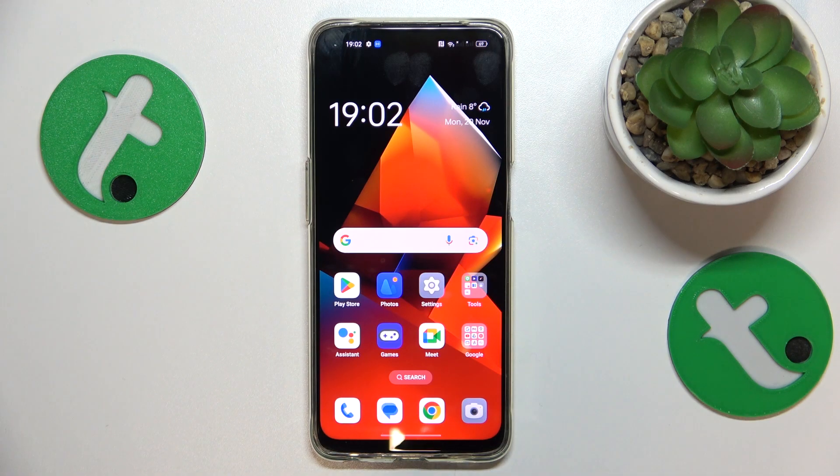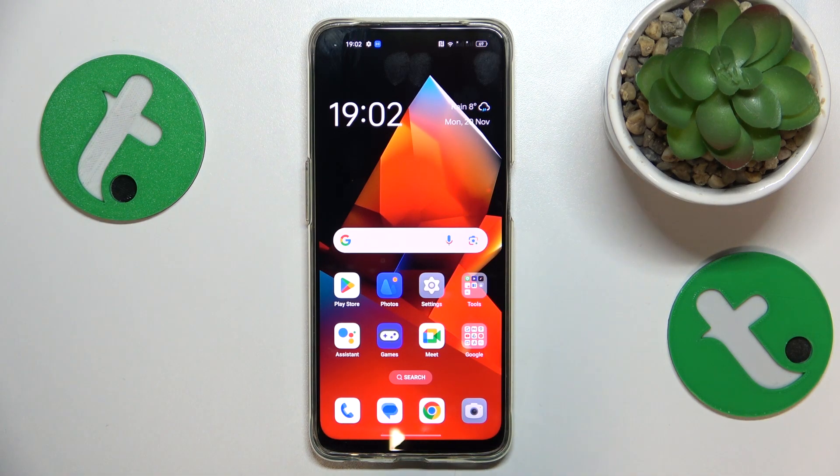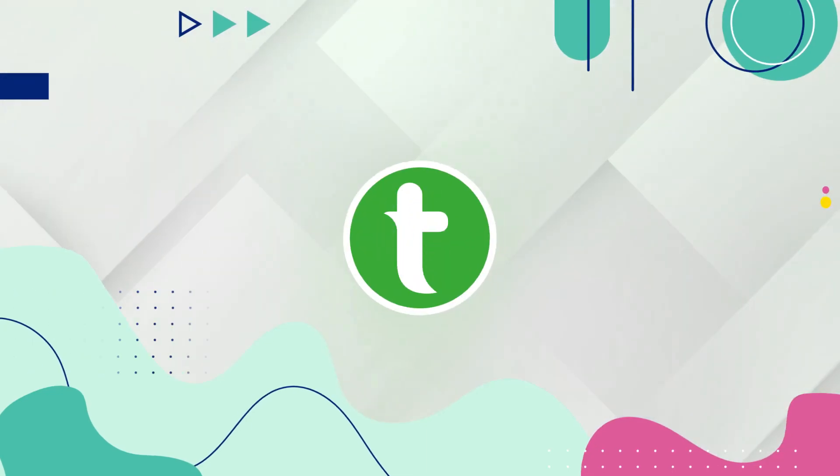This is the Oppo A95, and today I'll show how you can download and install the Fortnite game on it.